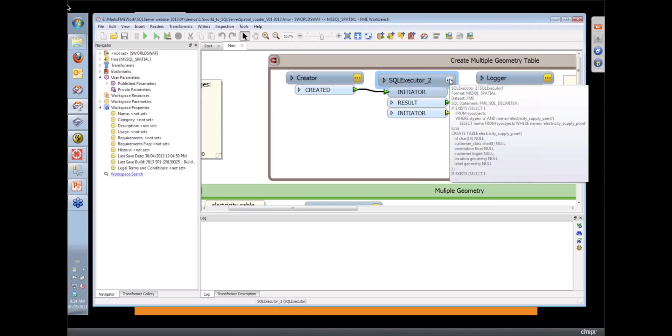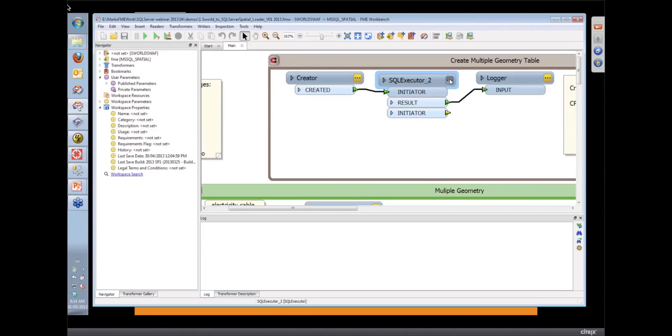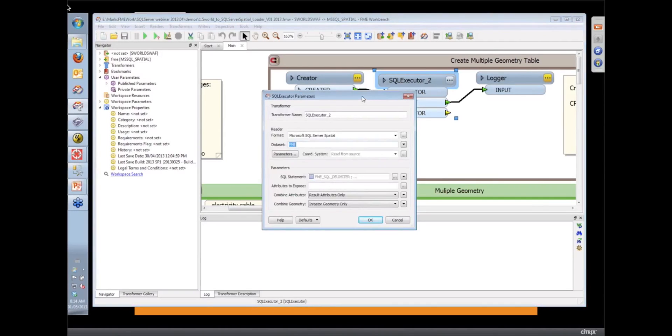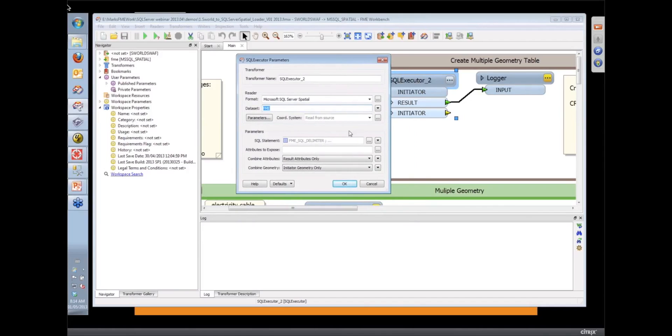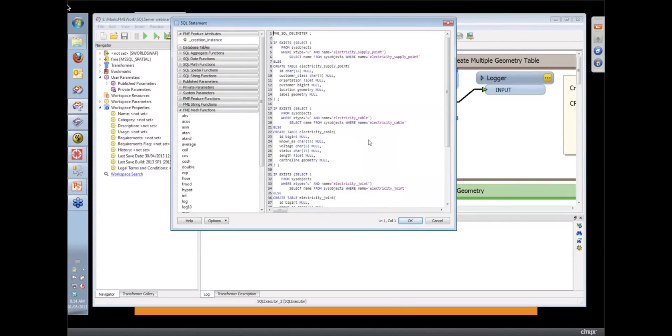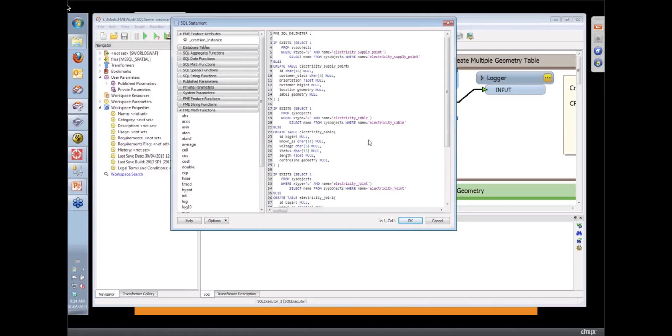So in this case, I'm using a transformer called the SQL Executor, which allows us to throw pretty well any SQL command at the database. In this case, the SQL command we're going to be using is create table, where we can create the multiple spatial columns.